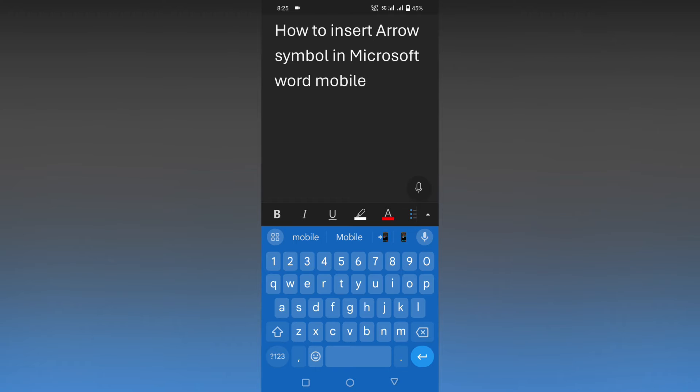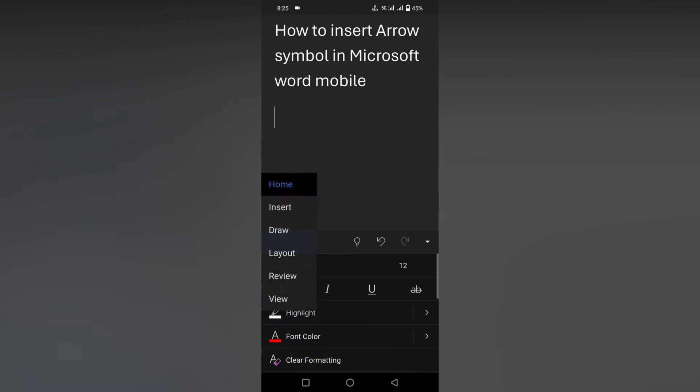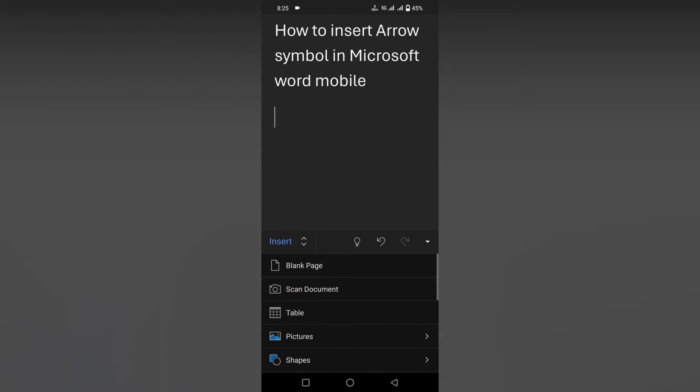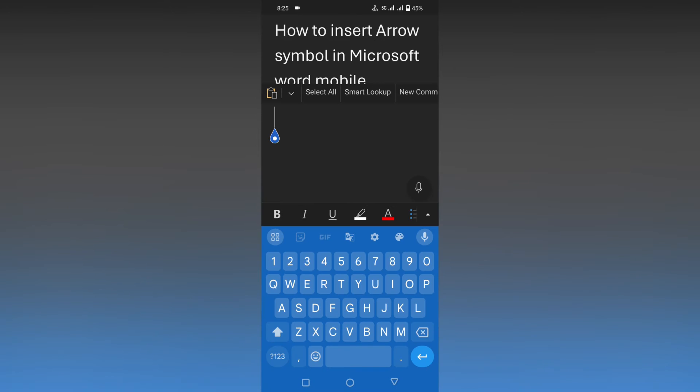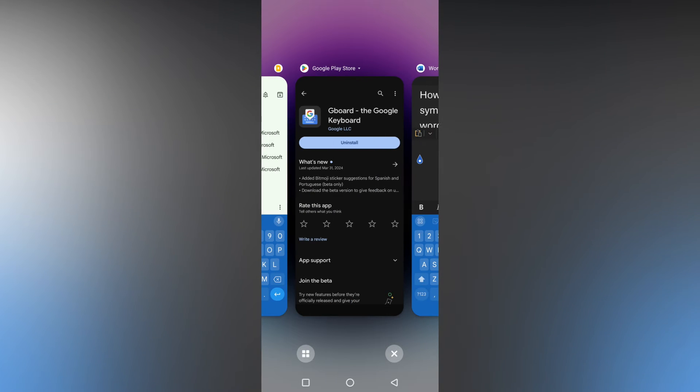How to insert arrow symbols in your Microsoft Word mobile? If you are using the insert option, there is no insert symbol option. Instead of that, you can use your keyboard. Here I'm using Google Keyboard. You can download it from the Play Store.